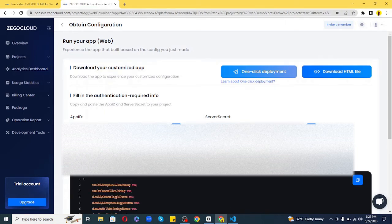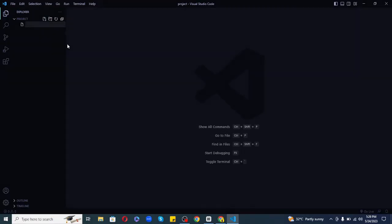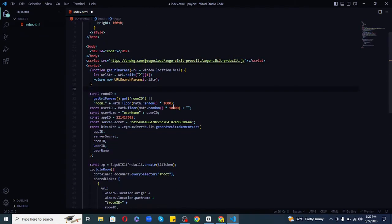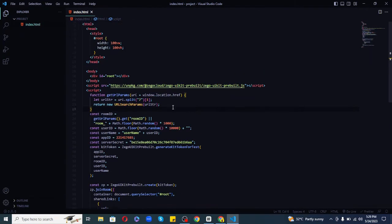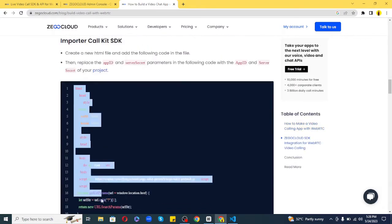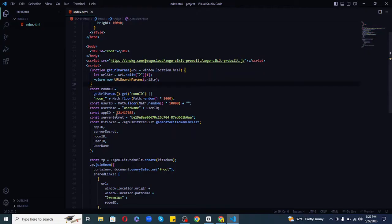Next, we'll use these in our application. To start a new project, let's create a new HTML file and add the following code. Don't worry, I'll provide the link to this documentation which holds the complete code in the description below. You can click the link to follow along.